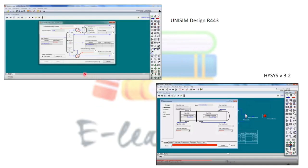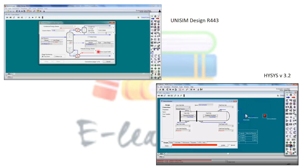As we can see in this slide, the GUI of Unisim was quite similar to HySys. This is the HySys version 3.2 GUI and this is the Unisim Design version R443 GUI. As you can see, these two are very similar, so anyone who can work on HySys can easily work on Unisim.